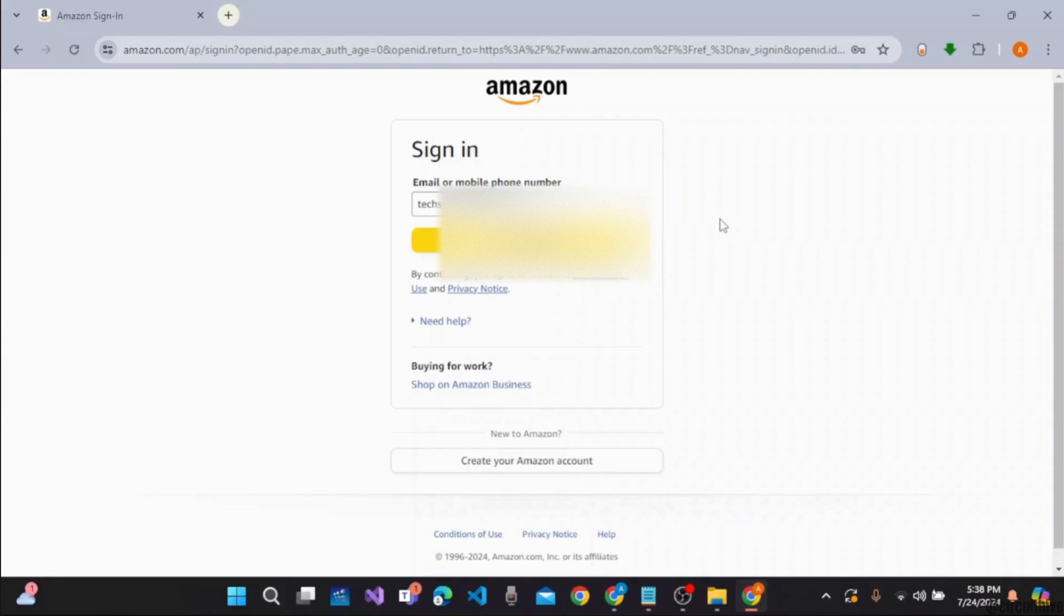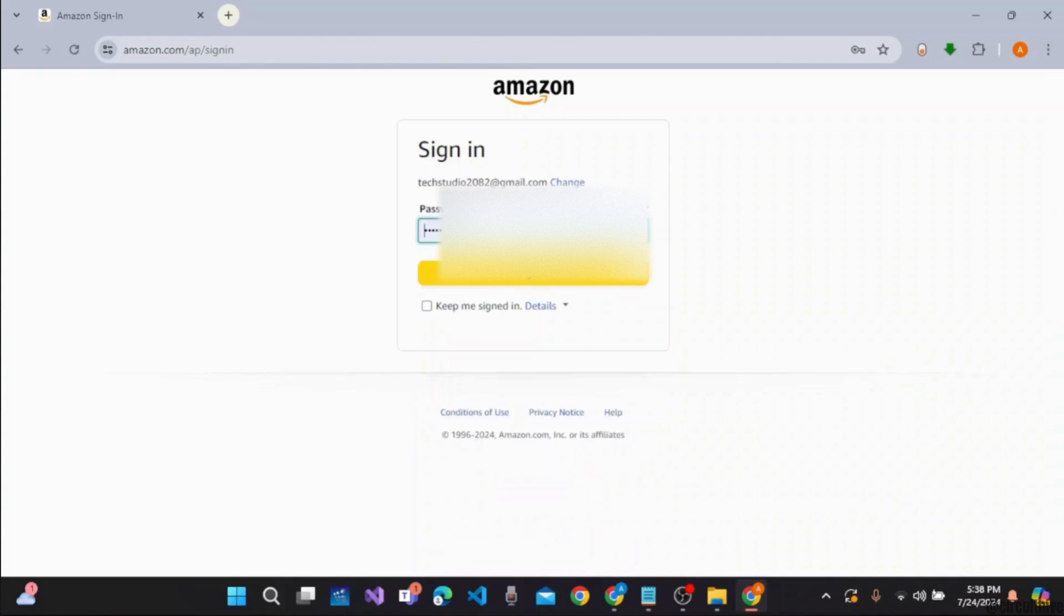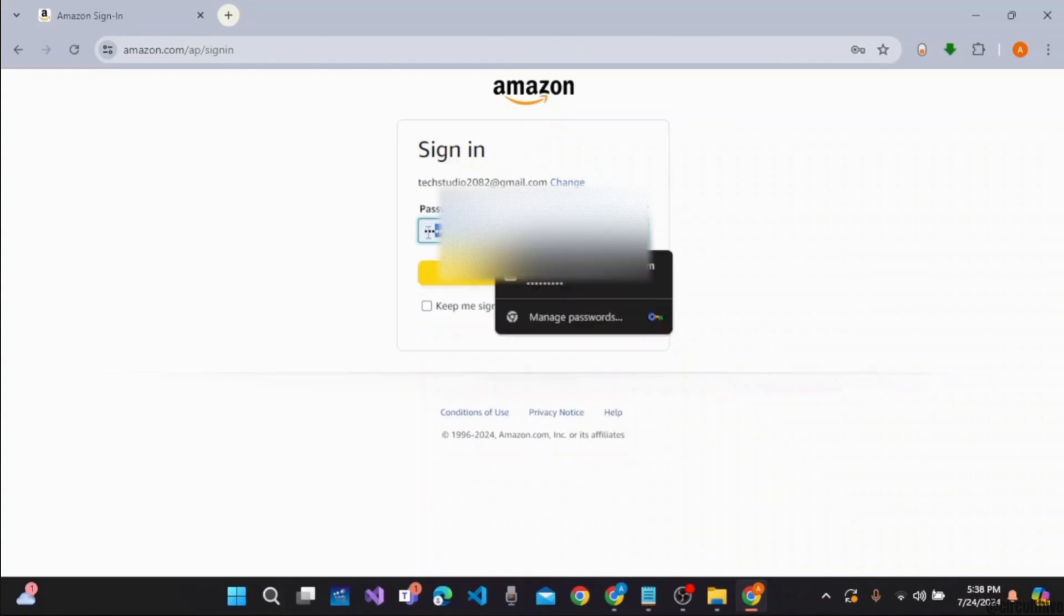Once you are done entering your email address, you need to click on the continue button. After that, you will be taken to the section where you need to enter the password.